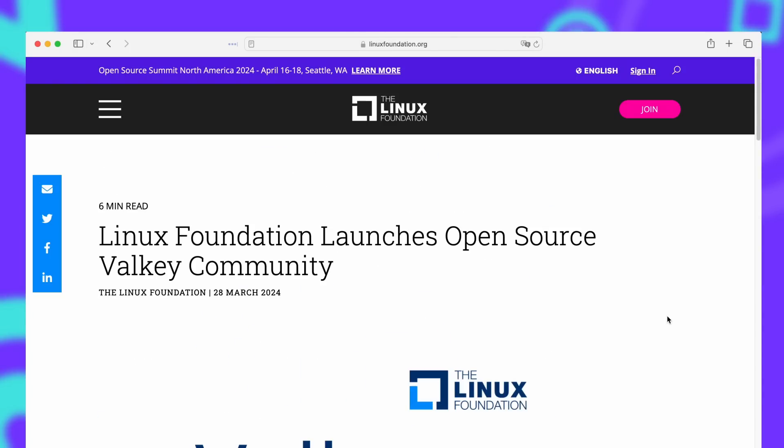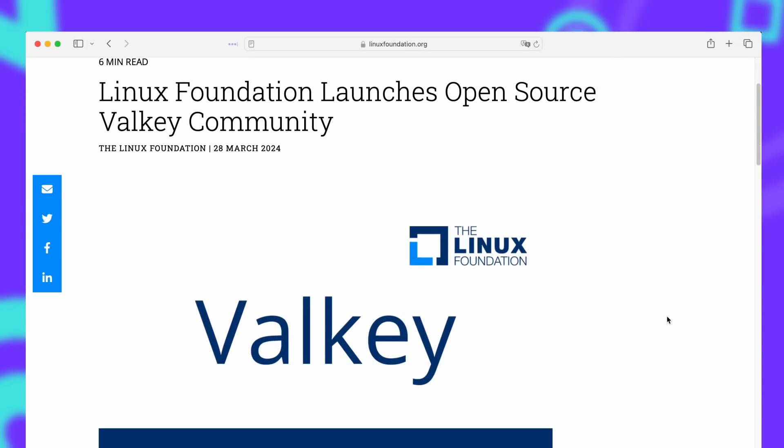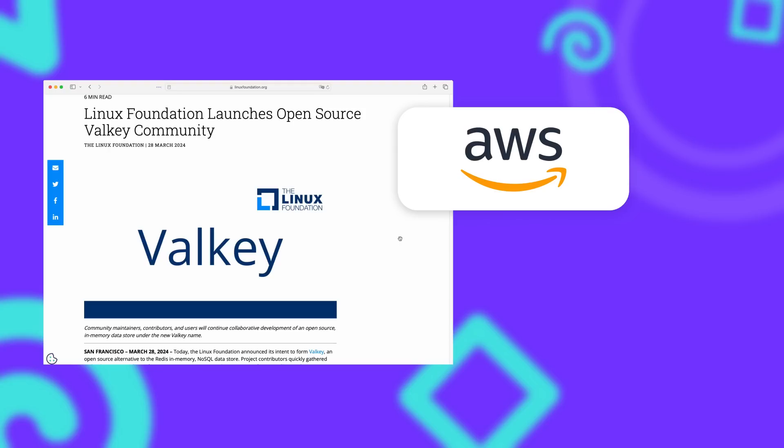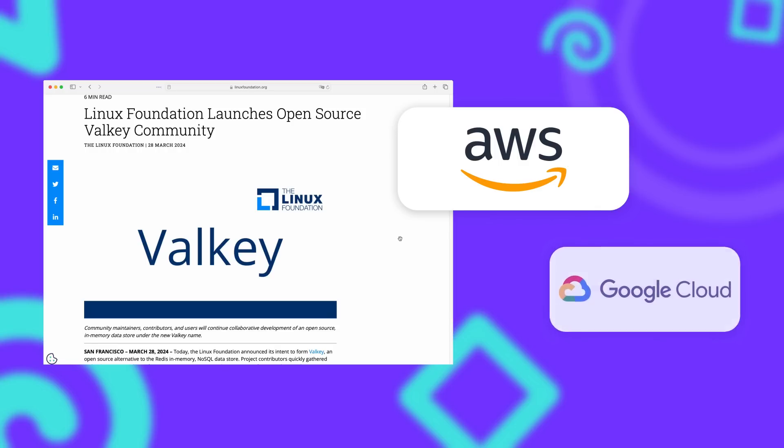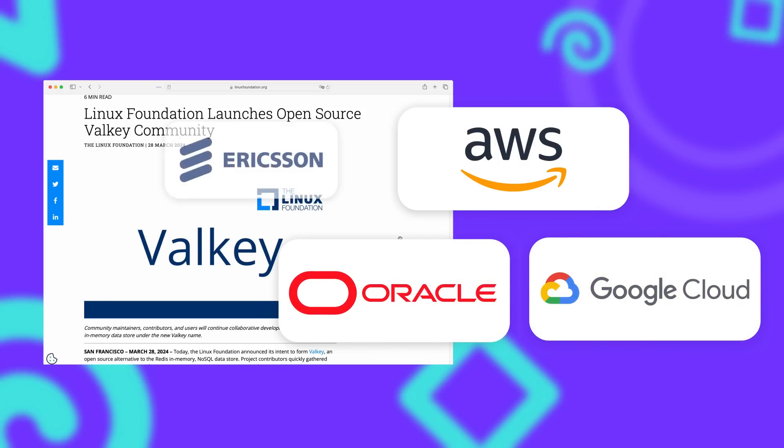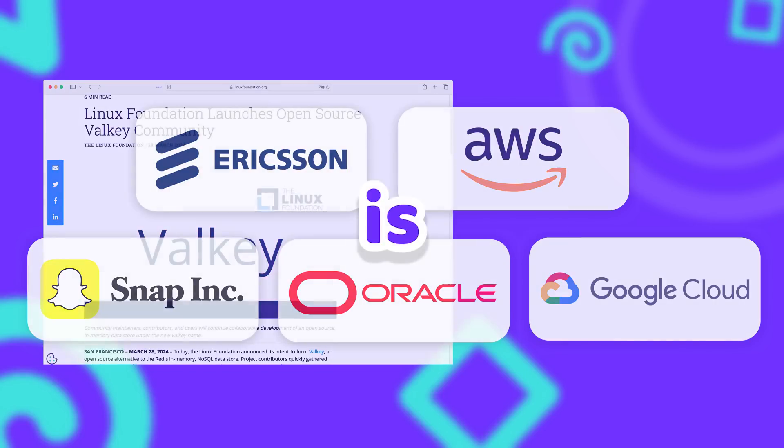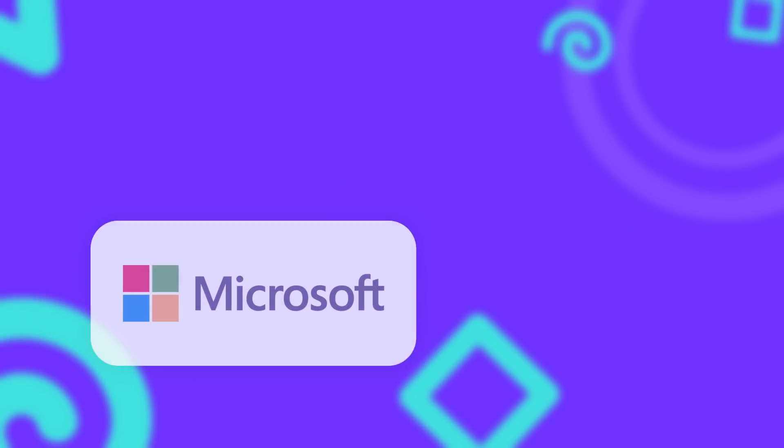The first company to support Valkey financially is obviously AWS, who will likely just pay Olsen to work on Valkey from now on, like they did before for working on Redis. But AWS is not the only company supporting Valkey. Google, Oracle, Ericsson and Snap also announced that they will back the new Redis fork. You might or might not have noticed that one of the three big cloud providers is missing.